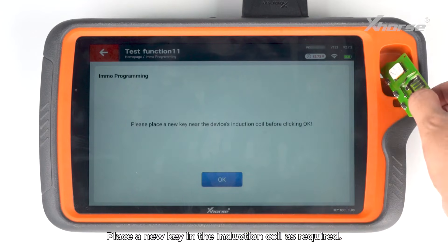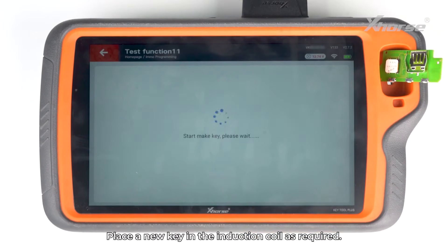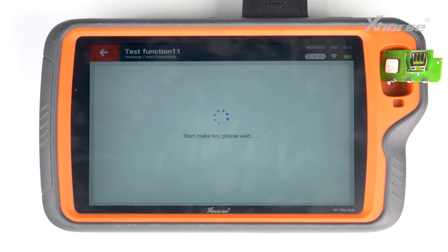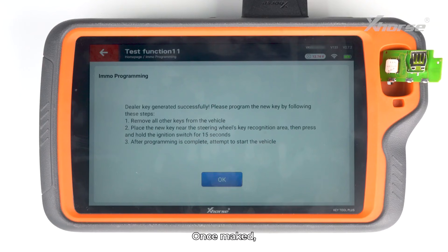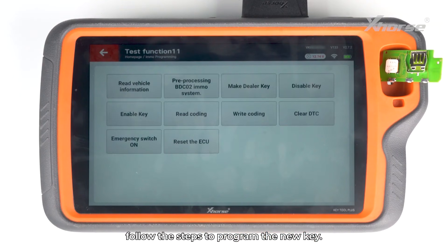Place a new key in the induction coil as required. Once made, follow the steps to program the new key.